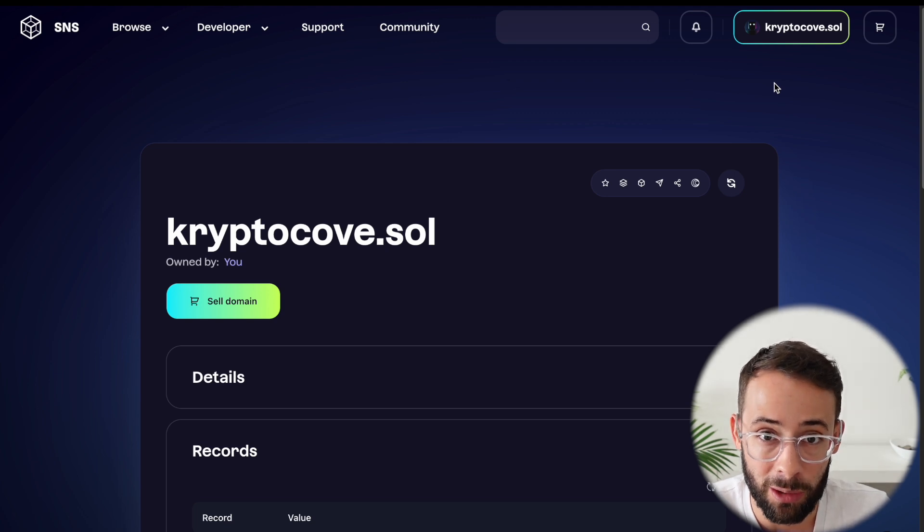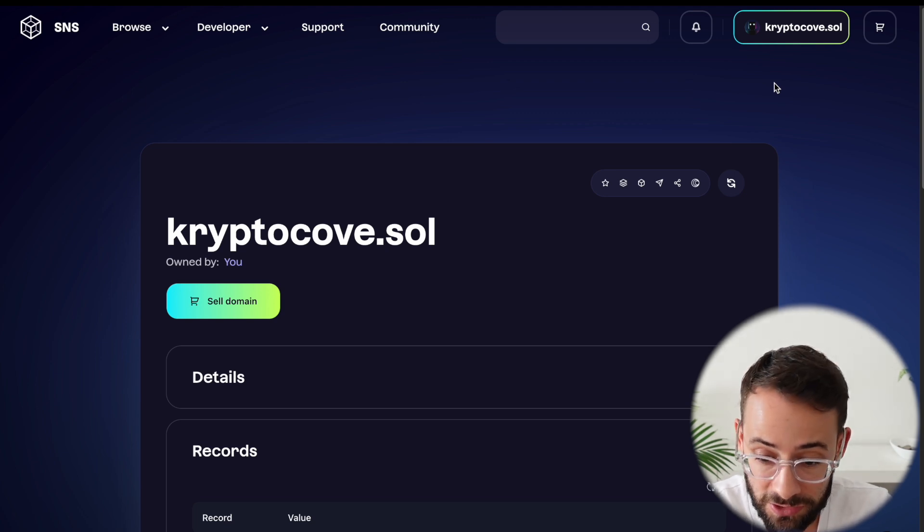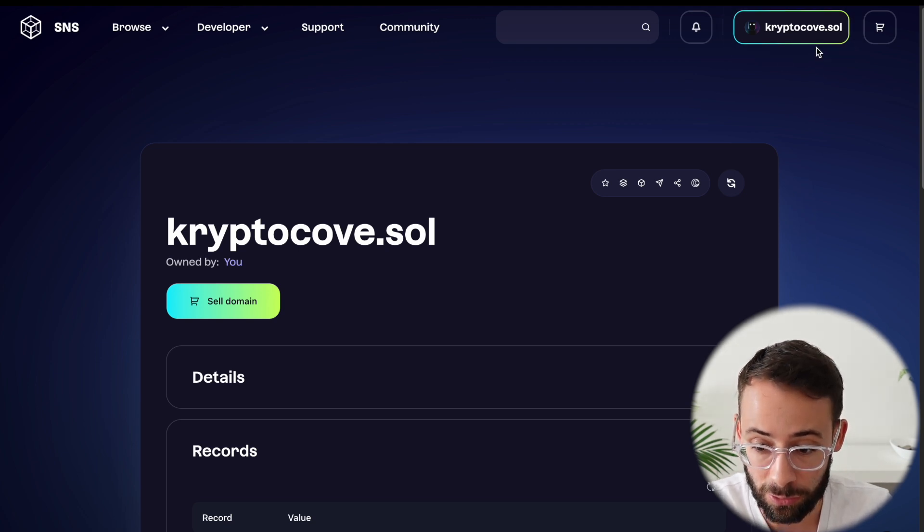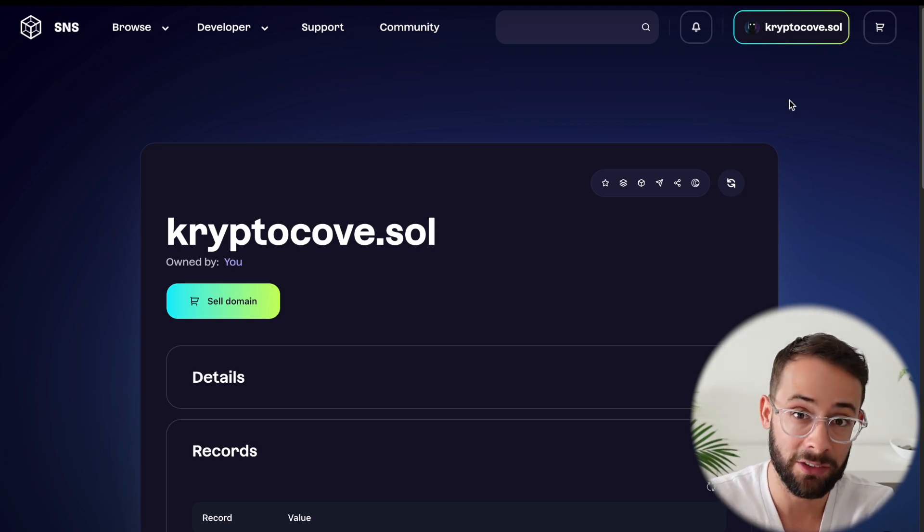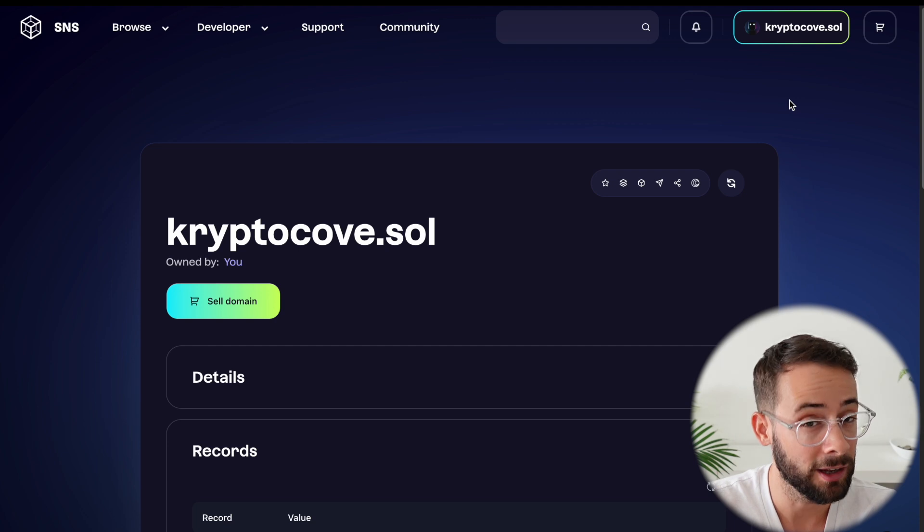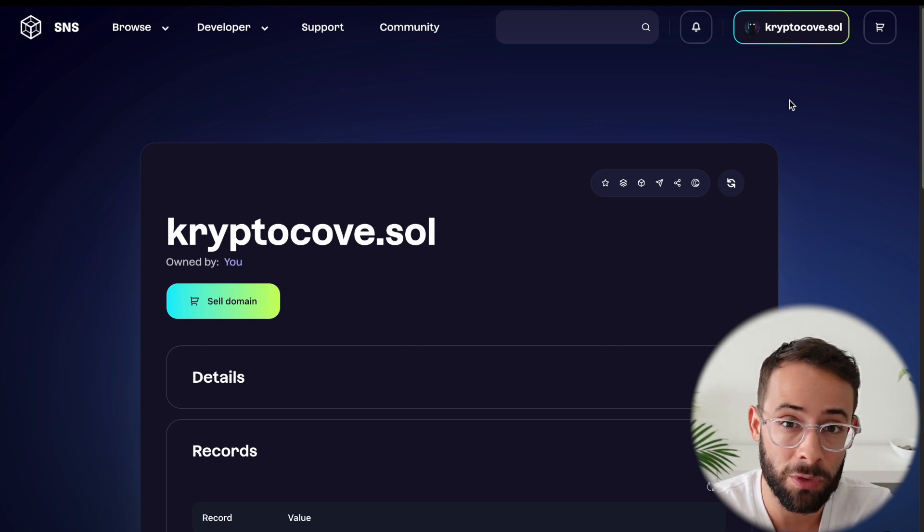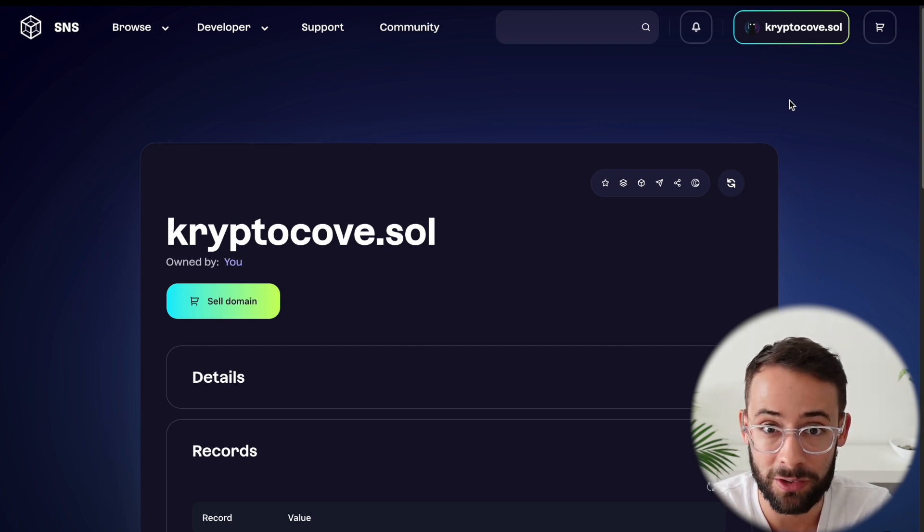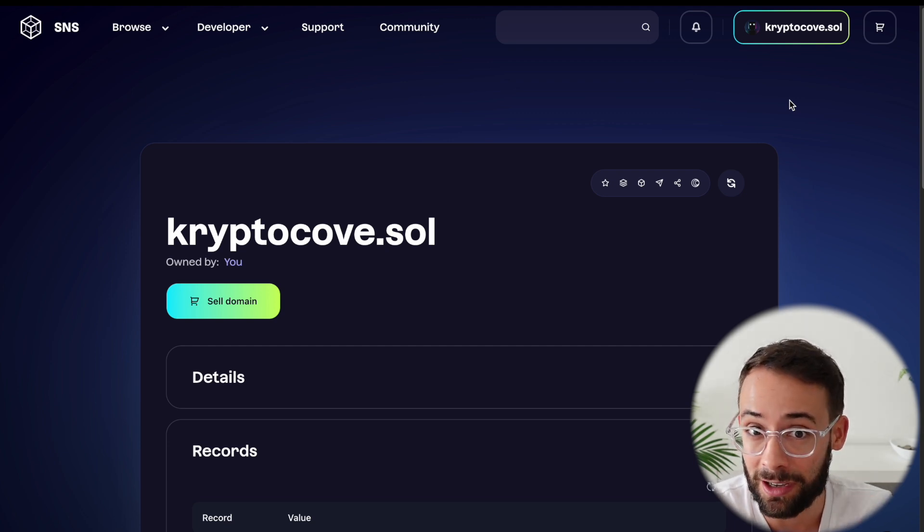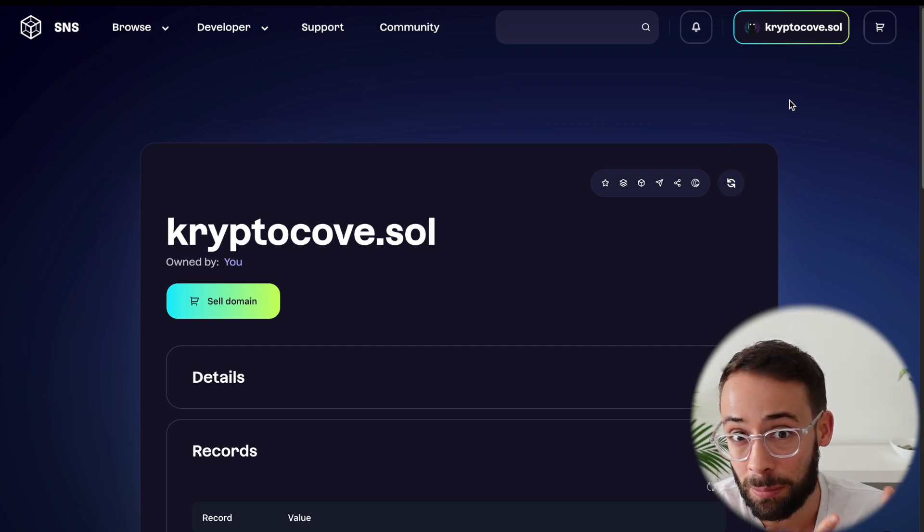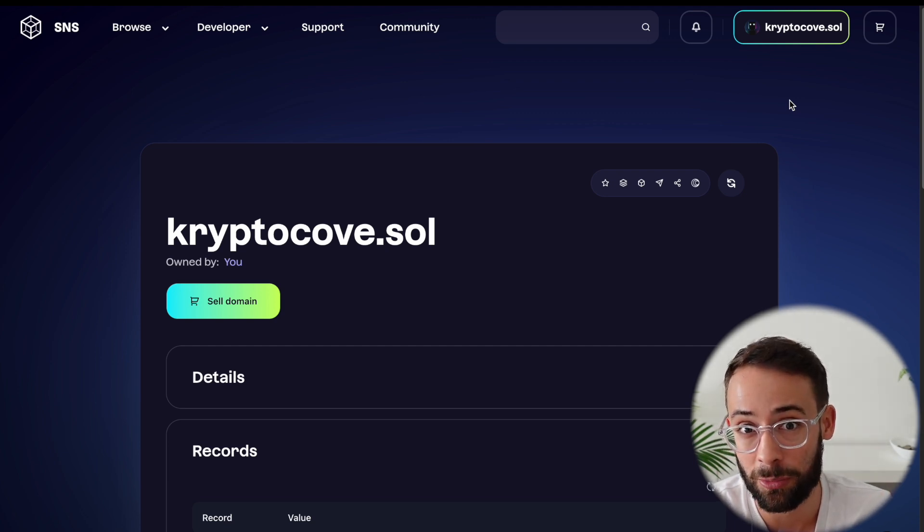So hopefully you found this little tutorial helpful. If you do register a .sol domain name, it has that utility and also could come with extra benefits as well. Like I said, with potential airdrops.